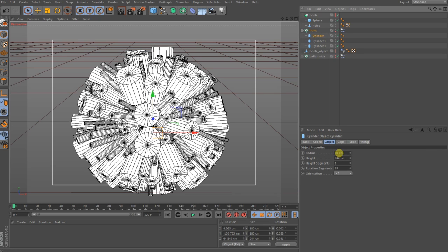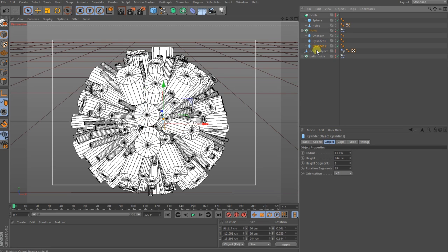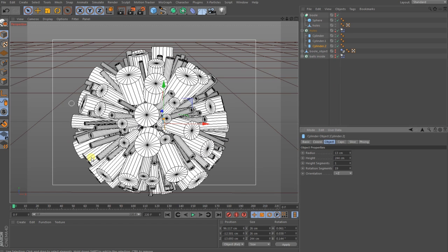The cylinders are three pieces and they have all three different sizes in radius: the biggest one has 90, 25, and 13, and have a height of 244.